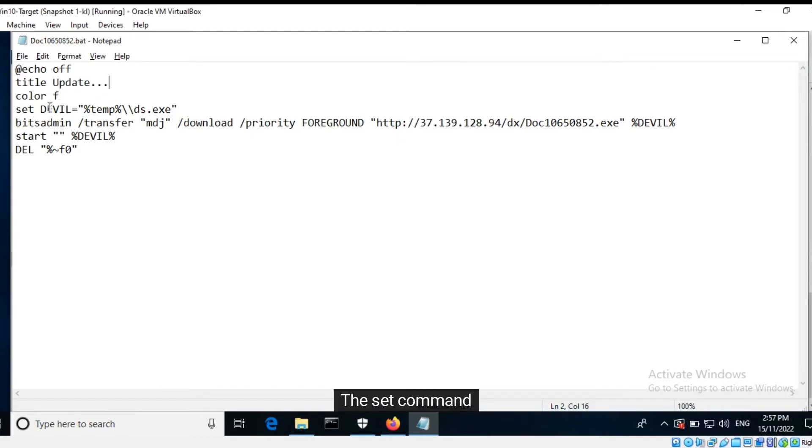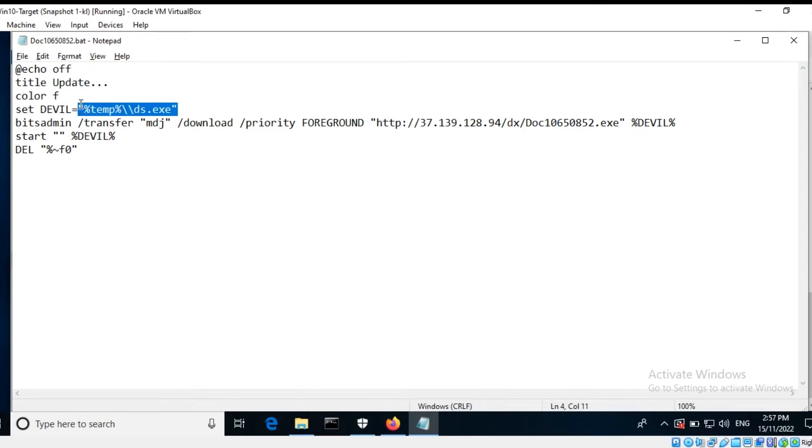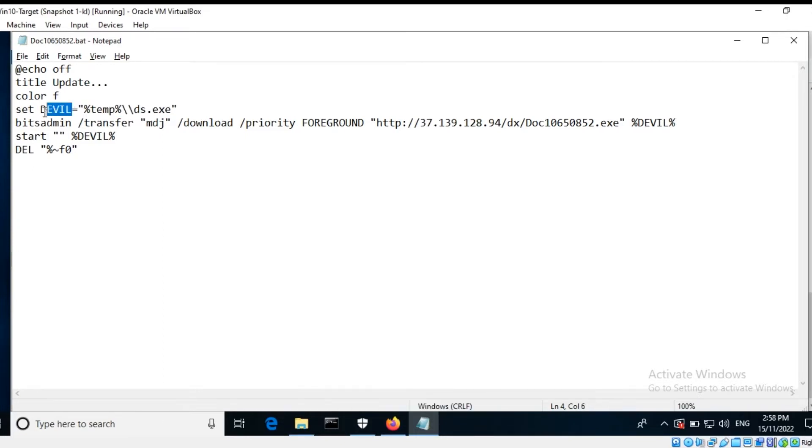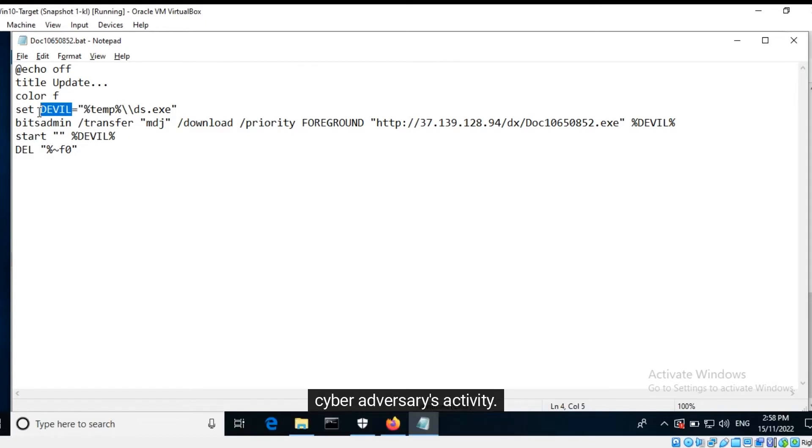The set command is used to assign a value to the variable devil. Legitimate programs and scripts do not utilize unusual variable names. It is highly likely that this is a cyber adversary's activity.